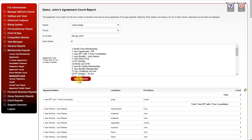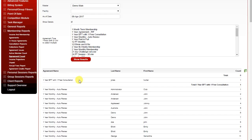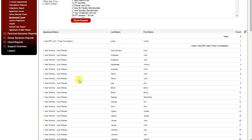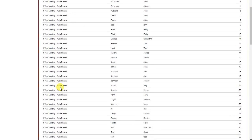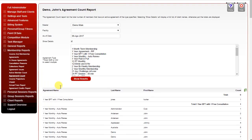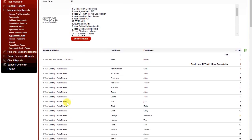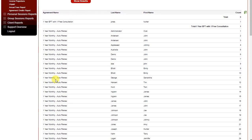Clicking Show Results will display the results below. This will group all of your agreements together. If you click Show Details, it will show each individual agreement with the client's name.